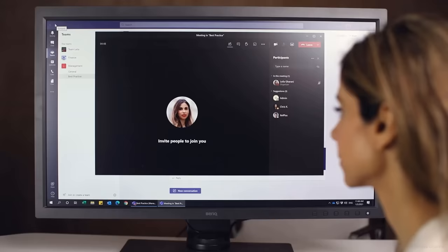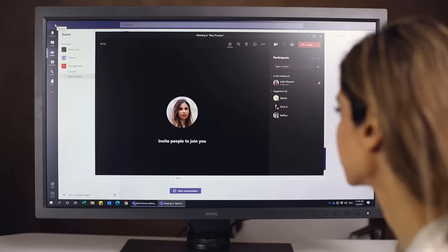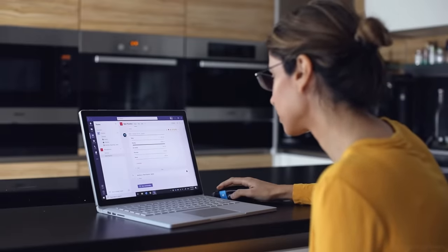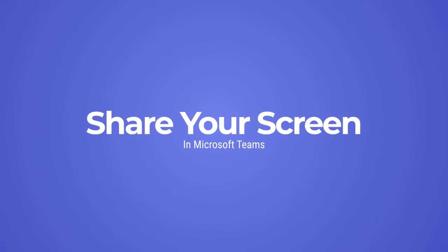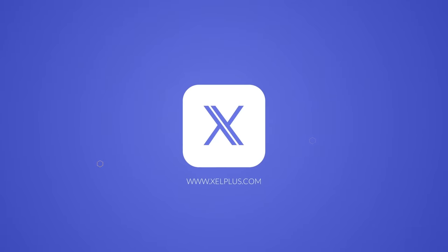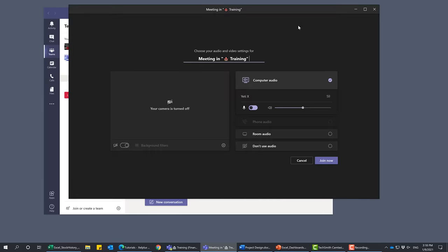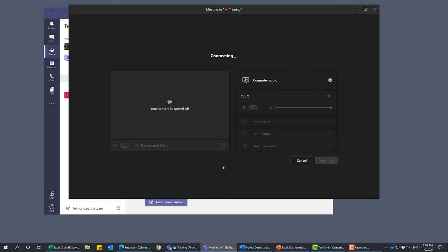To demonstrate the difference, I'm going to be the presenter in the meeting using a big monitor. On the other side, I have a team member from Excel Plus who'll be working from home with their laptop. I'm using a workstation with a large monitor and I've logged into my Teams account. I want to start a meeting in the monthly reporting test channel in the finance team, so let's go ahead and start the meeting. This meeting is visible to everyone in the channel, so anyone with access can join.